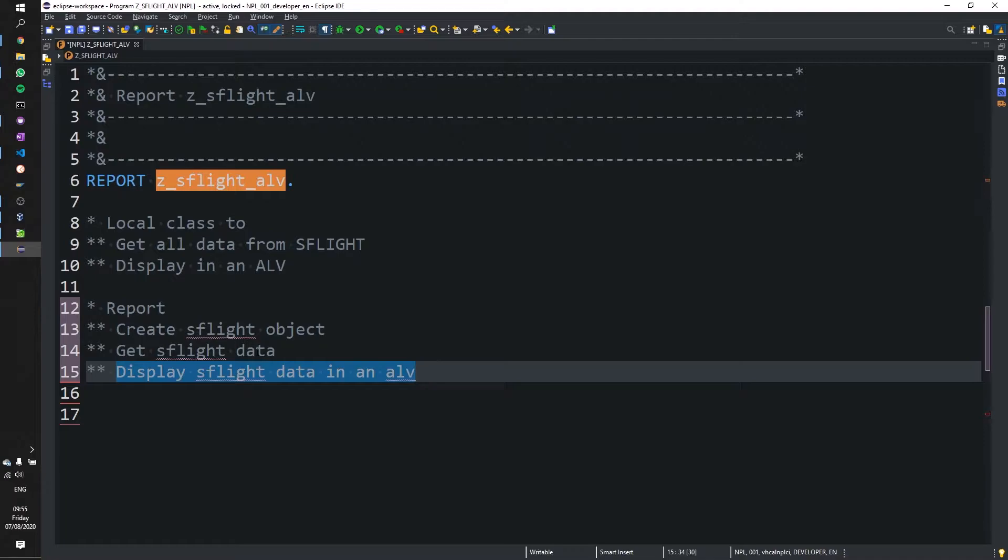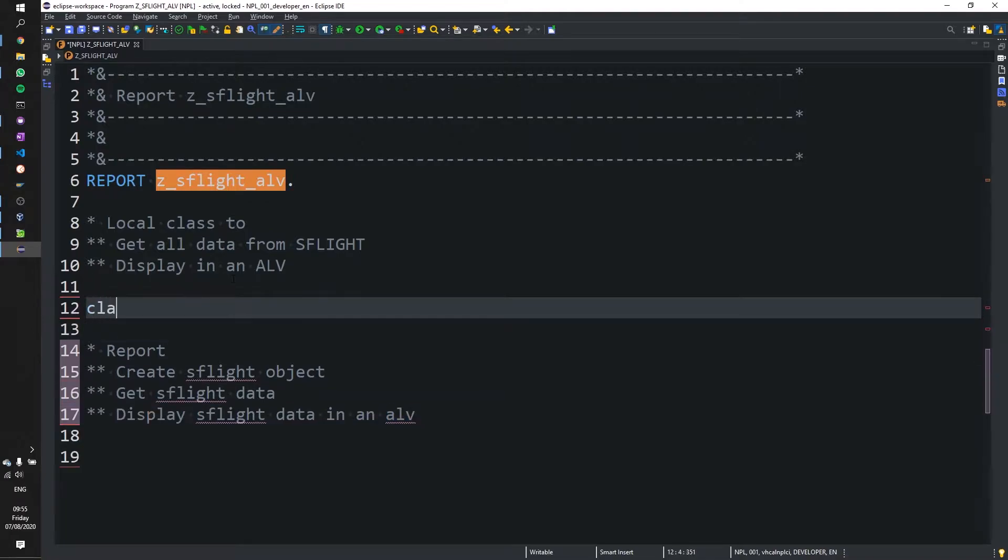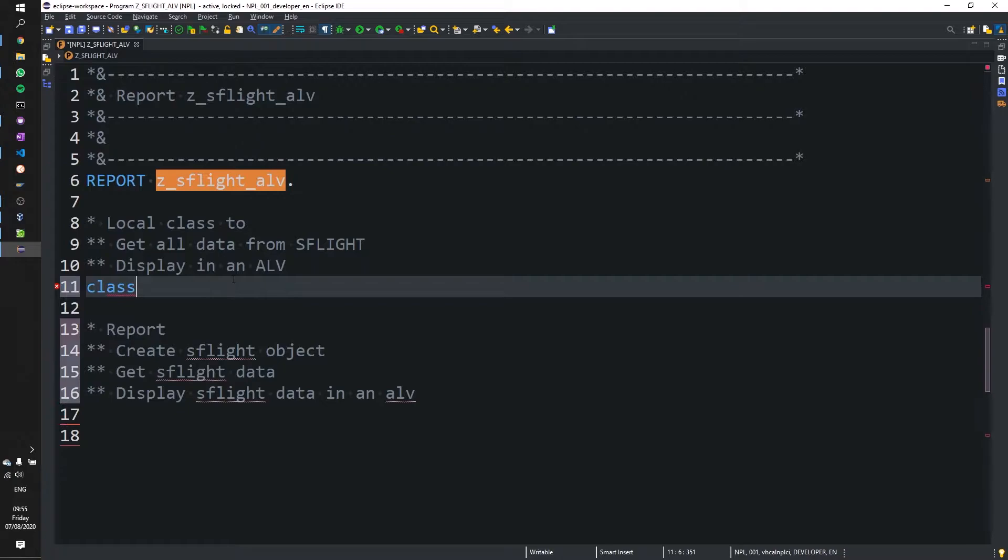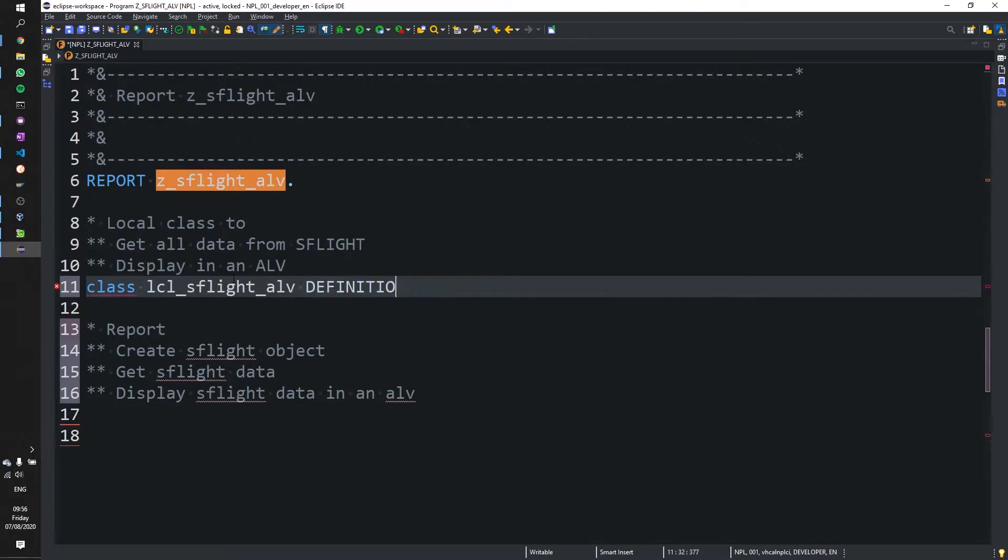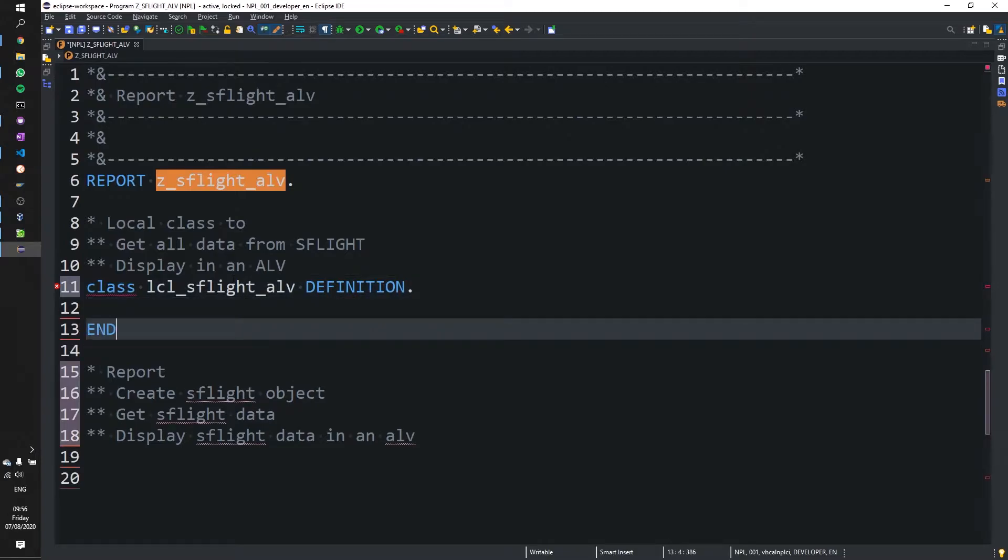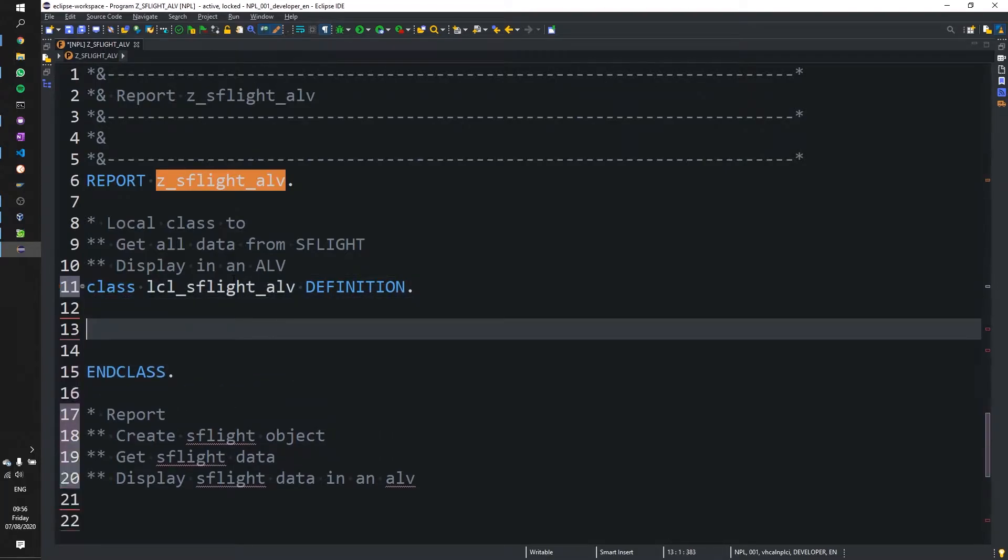So let's go ahead and create our local class. Let's call that local class SFlight ALV and let's start off with our definition section and shift F1 to format.